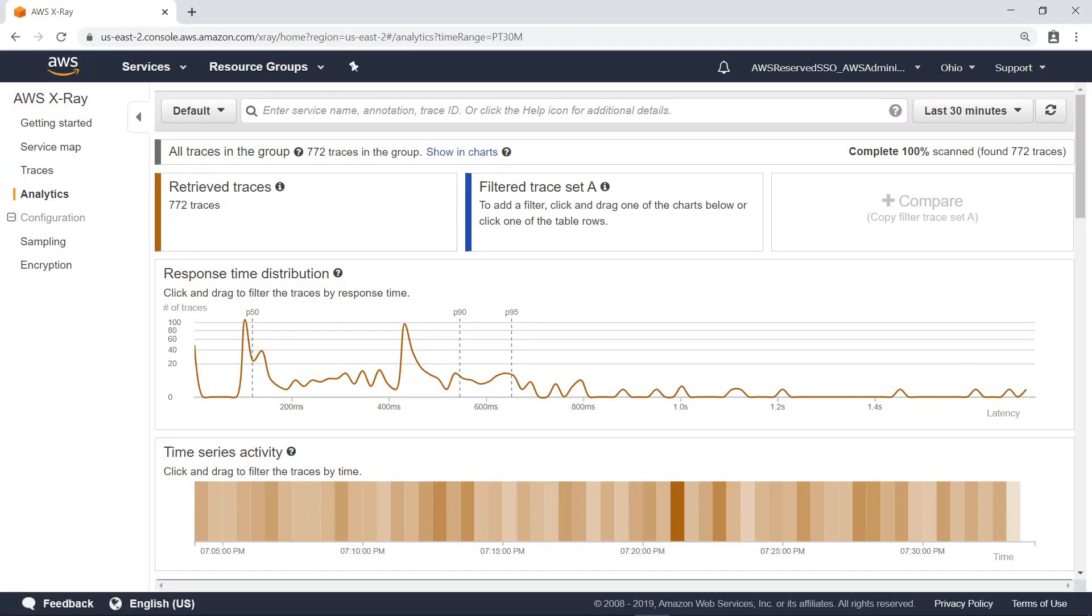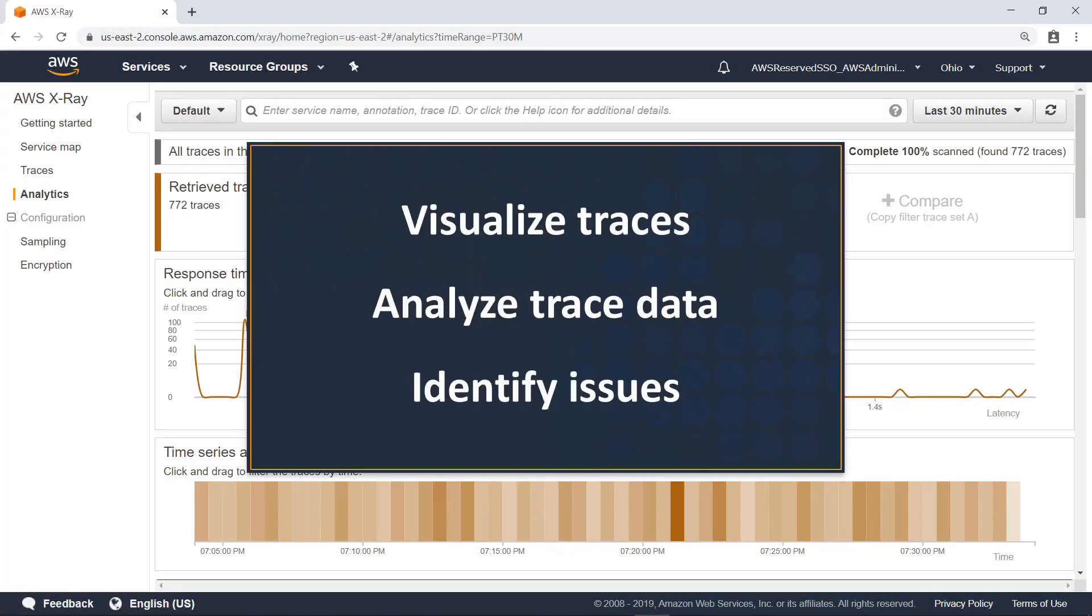In this video, you'll see how to analyze your application's performance with AWS X-Ray Analytics. Using the X-Ray Analytics console, you can visualize traces collected by the AWS X-Ray service, analyze trace data for your application and its underlying services, and identify issues.